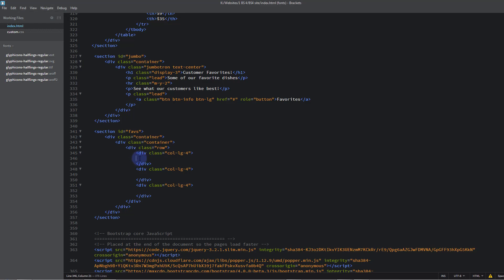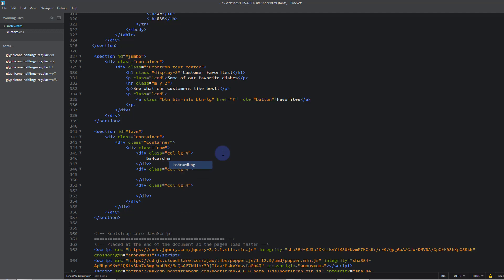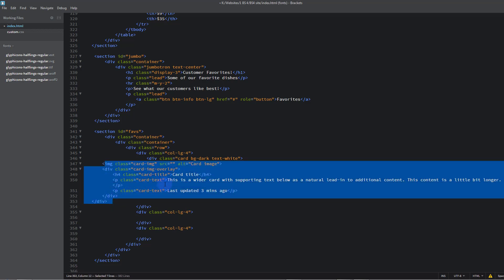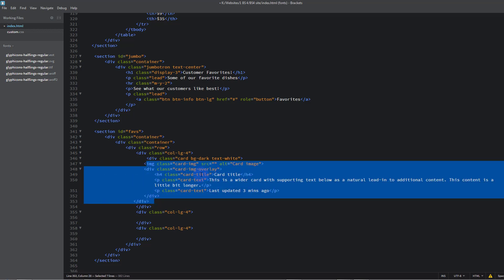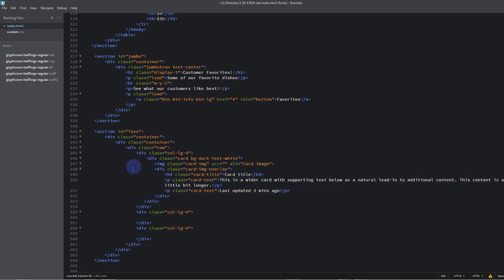Let's tidy this up a bit. I'll type 'bs4 card image' and it's prompted 'image overlay' — there we are, it's put that code in for us, saving a whole bunch of typing.